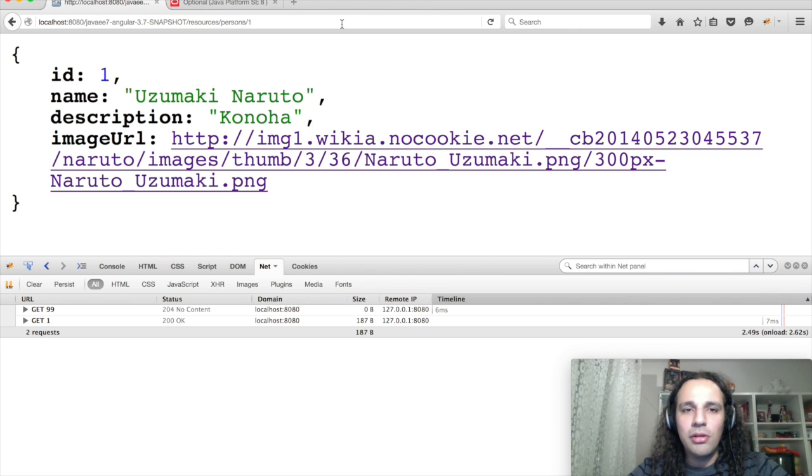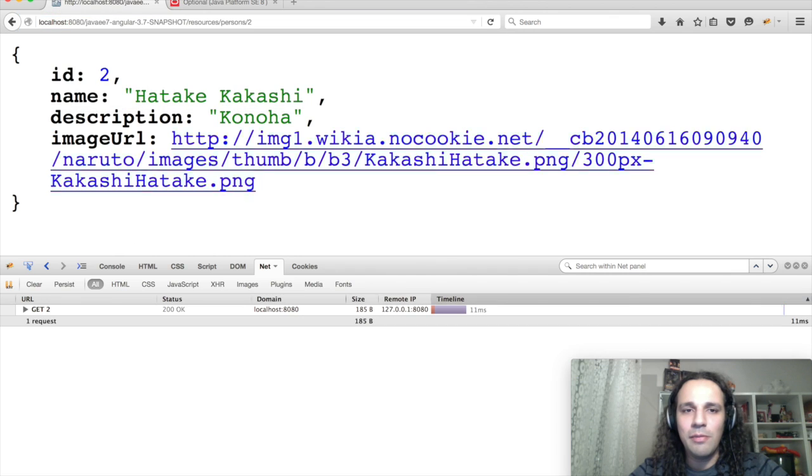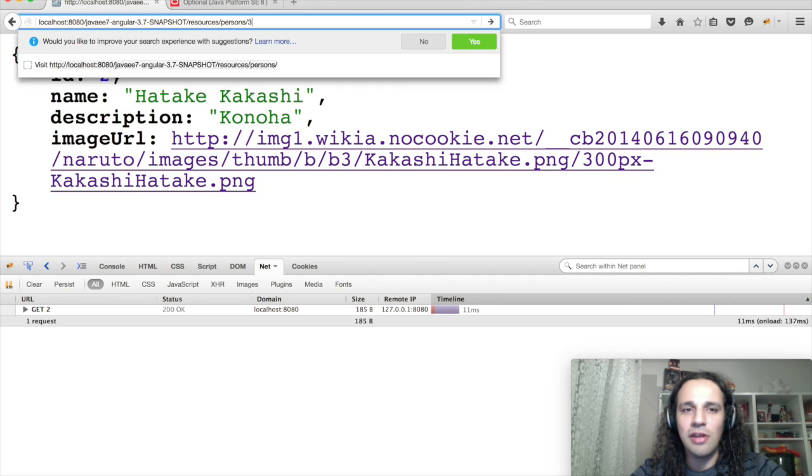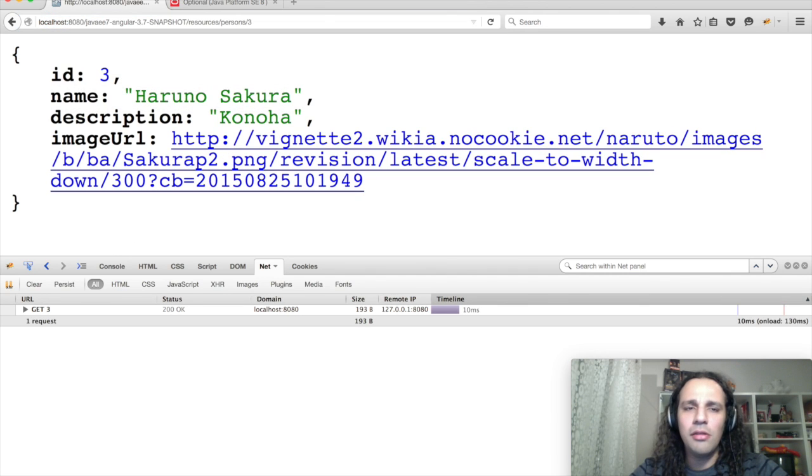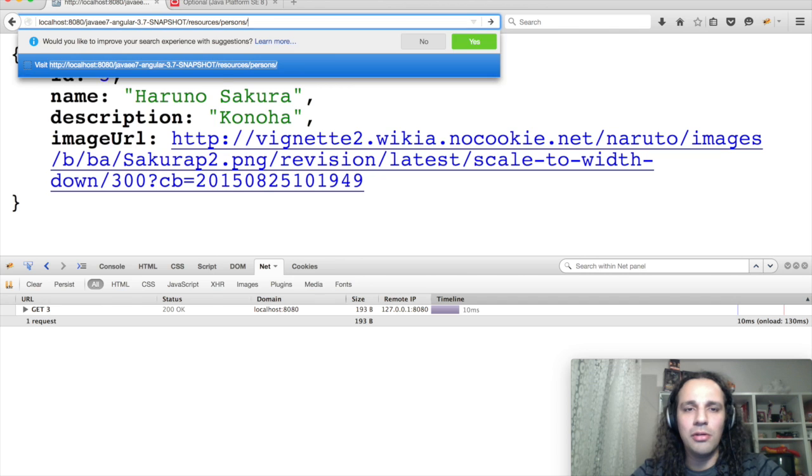Here is an endpoint which allows me to get some person details. I just changed the ID, and let's not discuss how the endpoint works or how it should work, because this is out of the scope of the video.